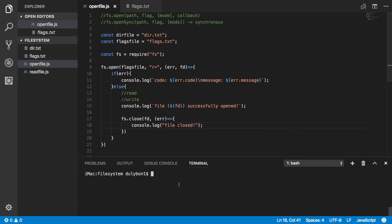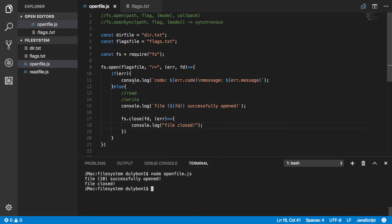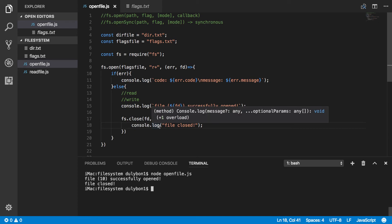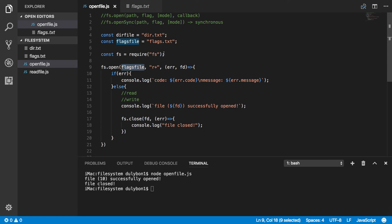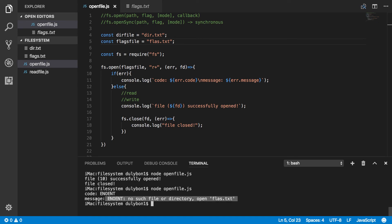Let's go ahead and run this and see what we get. The file has been opened successfully and the file has been closed. The file that we tried to open was the flags file, which is flags.txt. Now let's say I deleted that file — so the file we're providing no longer exists. We run this and we get an error.